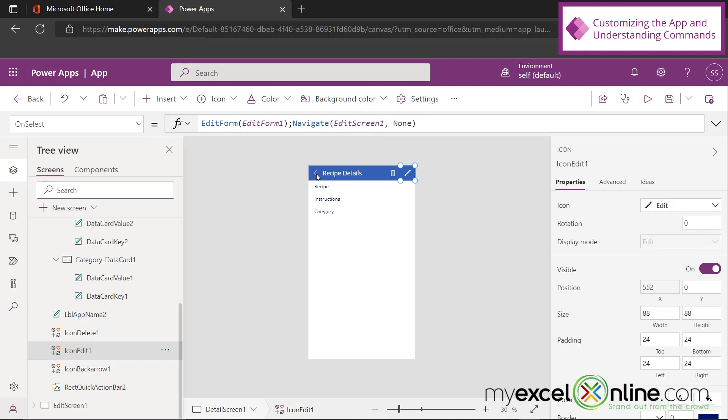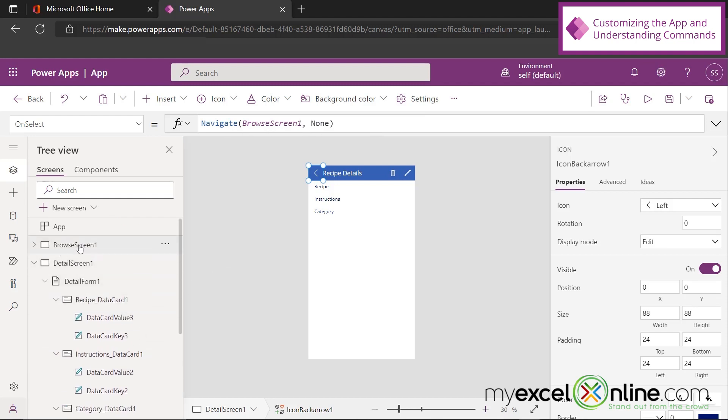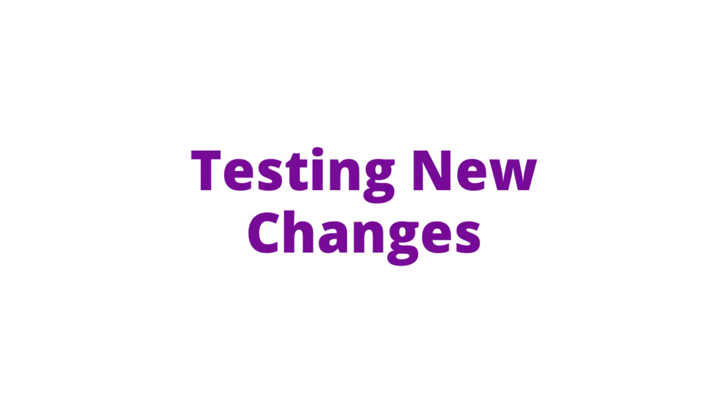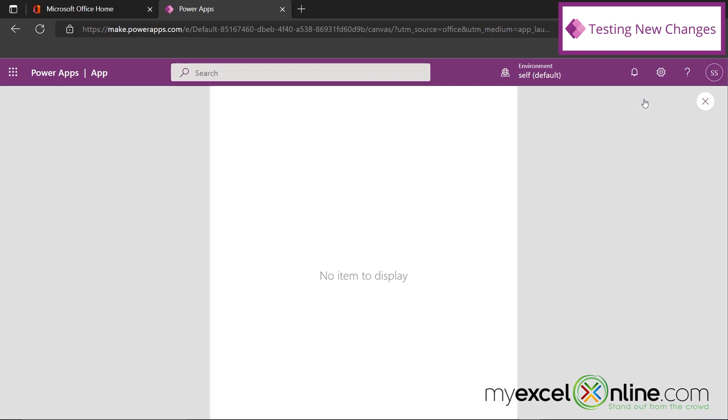And right here, the back arrow, you can see that we're going to navigate to Browse Screen 1. And if I scroll up, Browse Screen 1 is the original screen that has all of our recipes listed. So now if I want to test my app with these changes, I can hit the Play button up here.